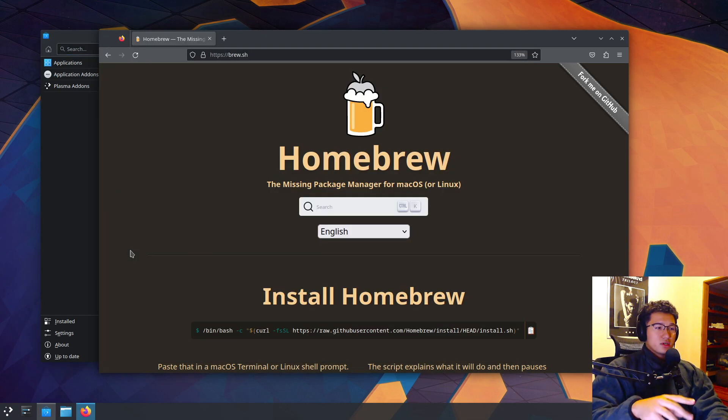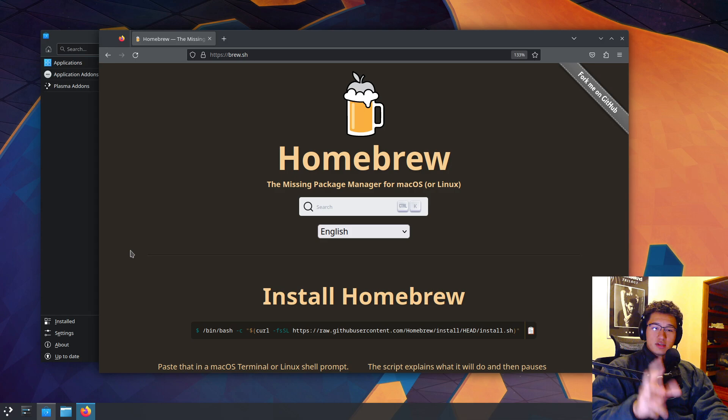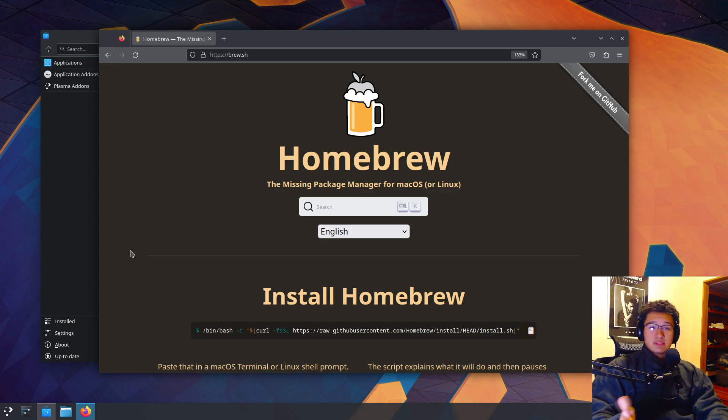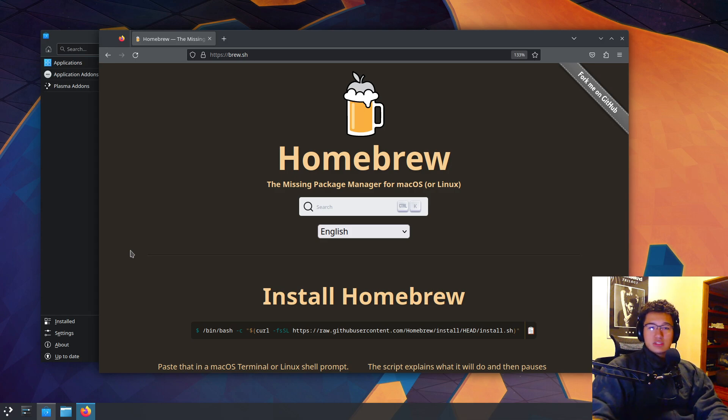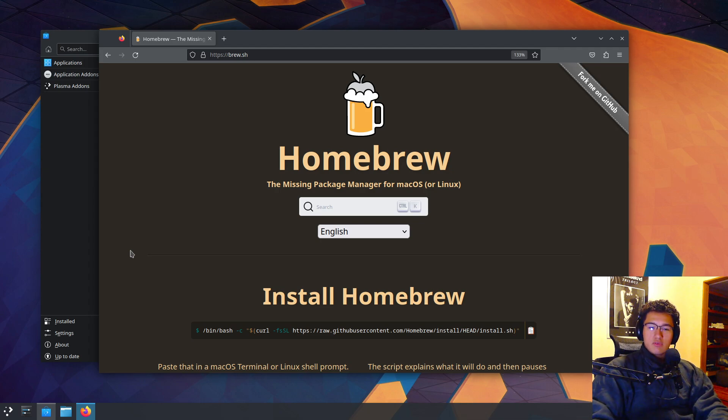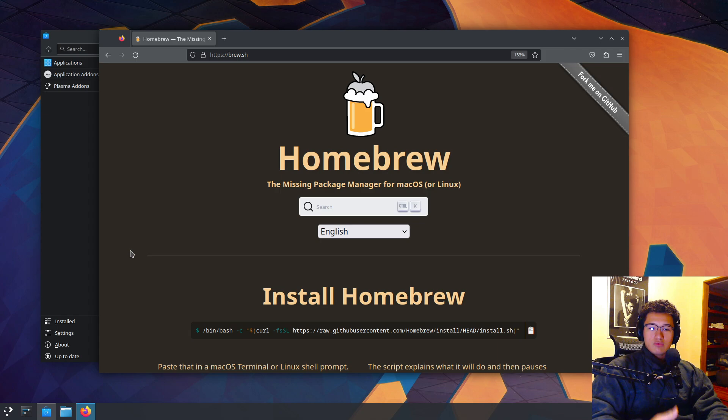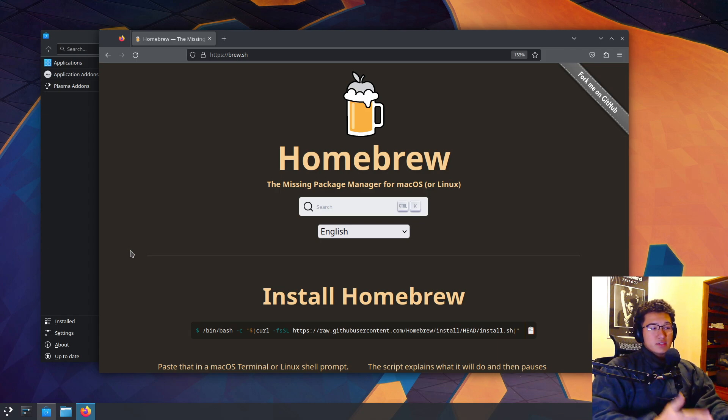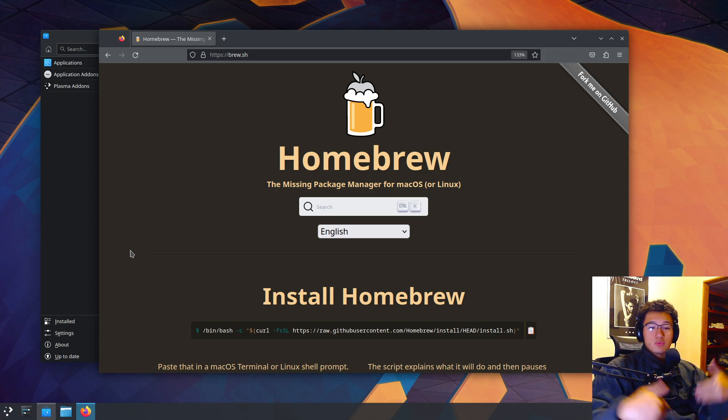Secondly, in my experience, Homebrew consistently delivers more stable apps and packages. Any issues I've encountered with APT or SnapD were invariably resolved by installing that certain package or application with Homebrew.